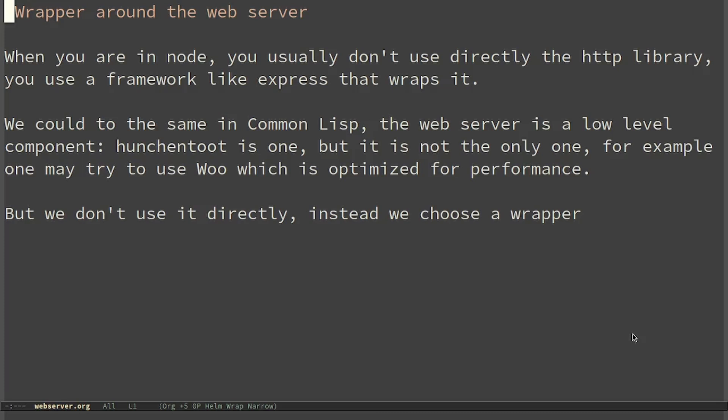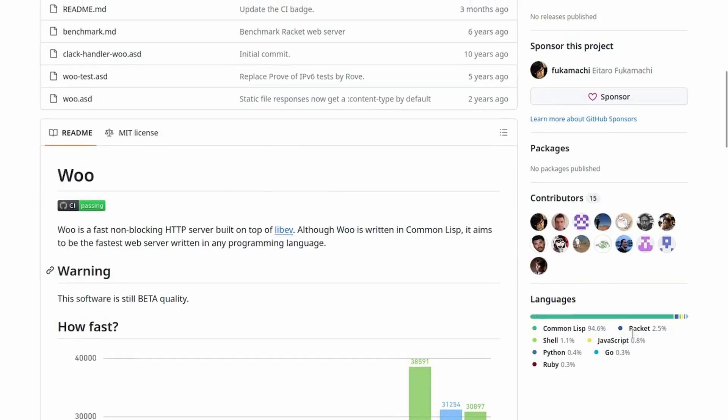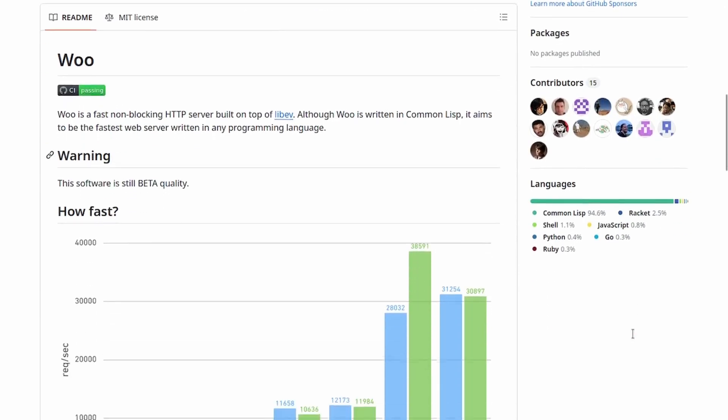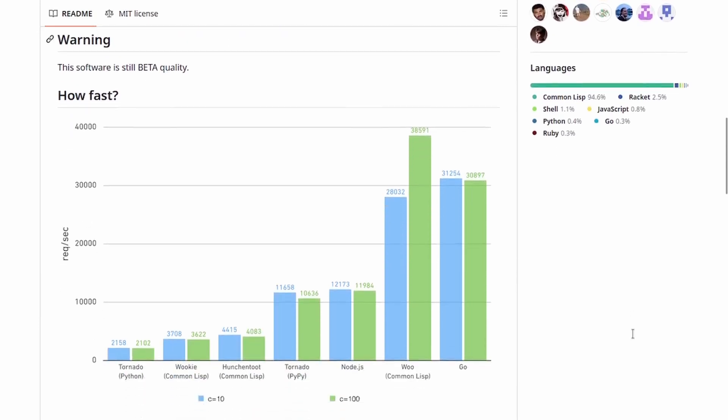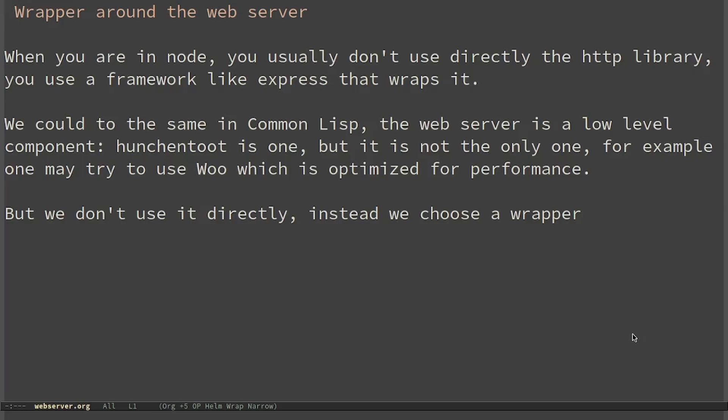The web server is a low level component. One can choose Hunchentoot, but it's not the only one. For example, one may want to try Woo, which is optimized for performance. But we don't use it directly, instead we choose a wrapper.